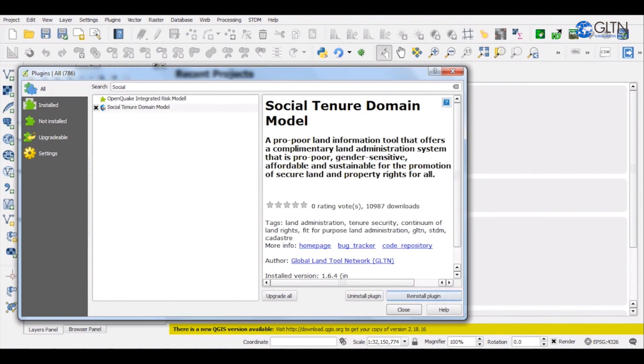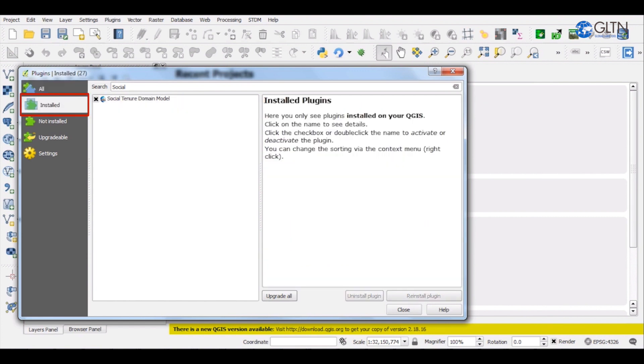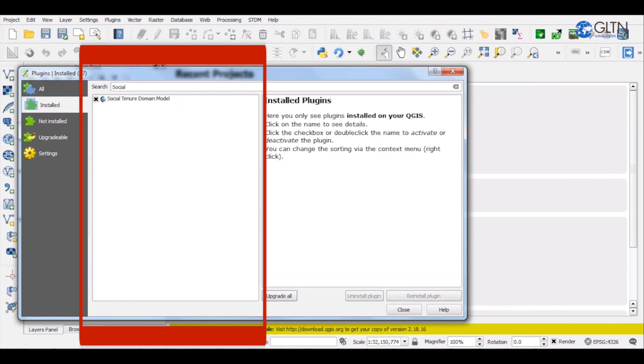To verify that it has been installed, click on the Installed tab and search for Social Tenure Domain Model. As you can see, it appears here as Installed.